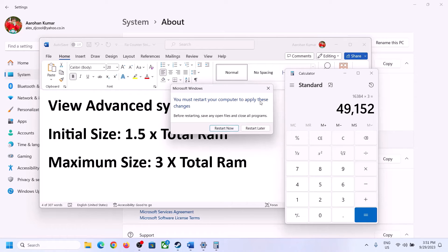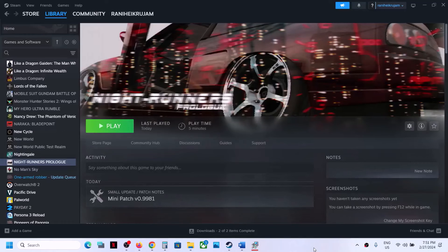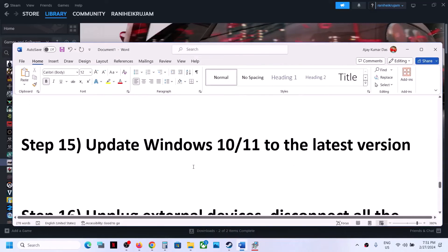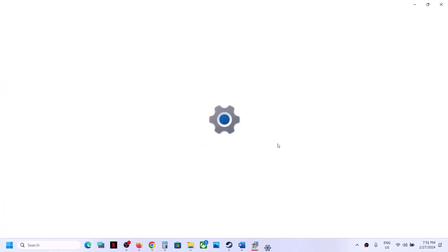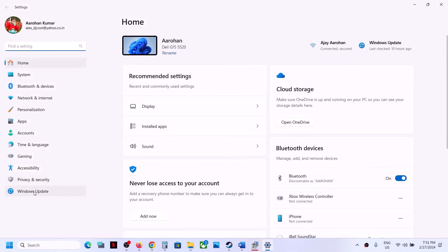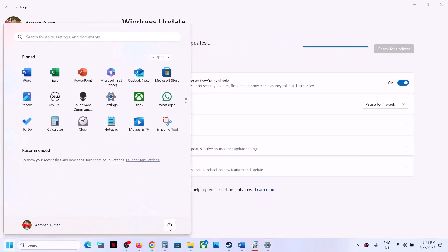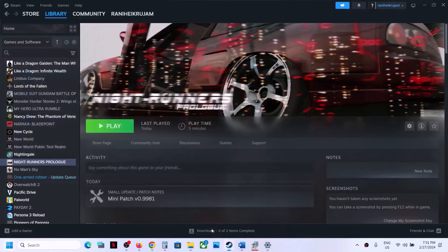The next step is to update Windows 10 or 11 to the latest version. Open Windows Settings, go to Windows Update, and click Check for Updates. Once all updates are installed, restart your computer and after the system restart launch the game.